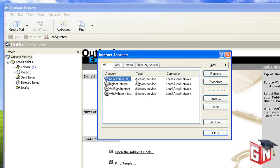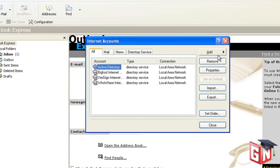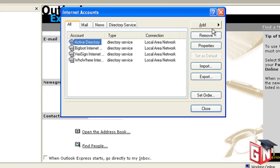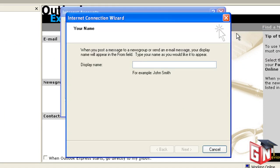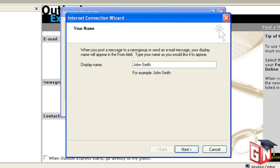A window titled Internet Accounts should appear. Select Add and then News, which will open an Internet Connection Wizard window. The first section will ask for your display name, which users will see when you post articles. Most users choose an alias, but you can use your real name if you like. Hit Next when done.